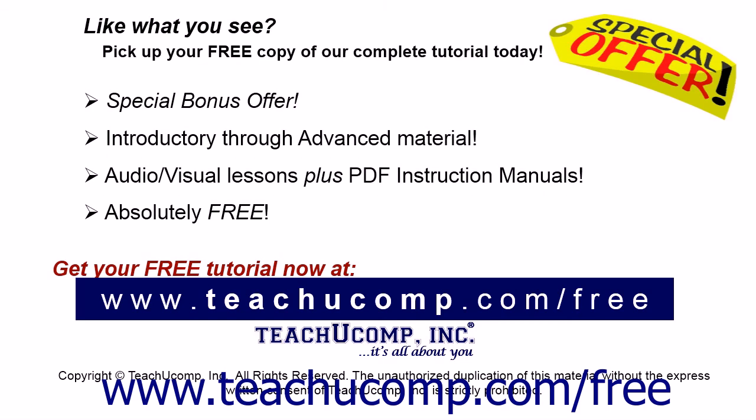Like what you see? Pick up your free copy of the complete tutorial at www.teachucomp.com/free.